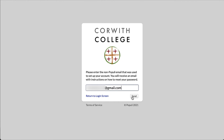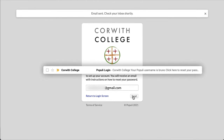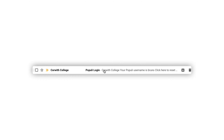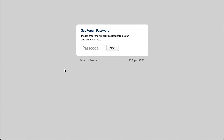Click send and then check your inbox for an email from your school with the subject "Populi login." This email contains your username and a password reset link. If you want to reset your password, go ahead and click the link.